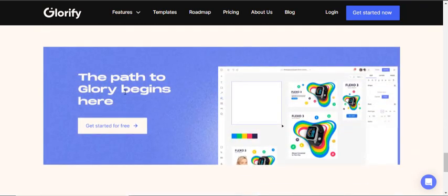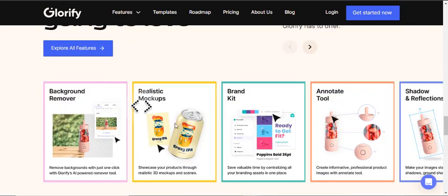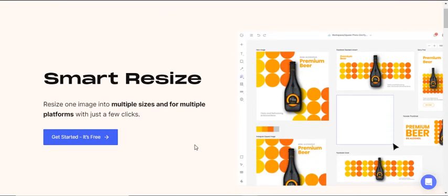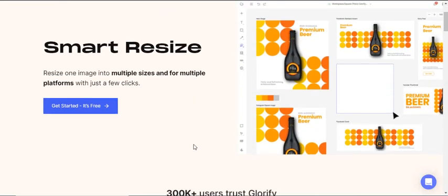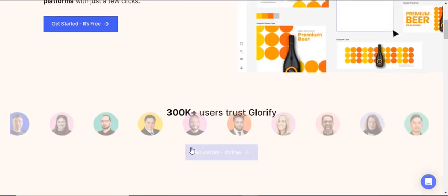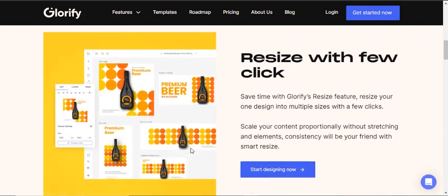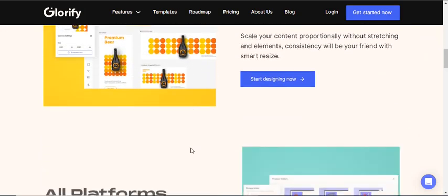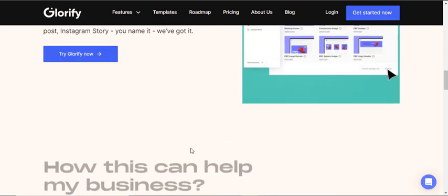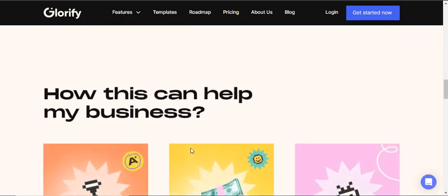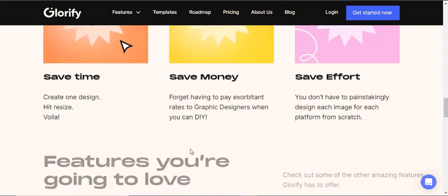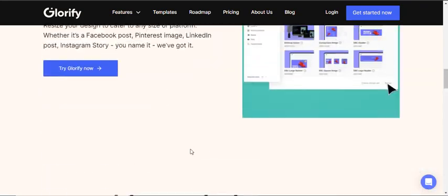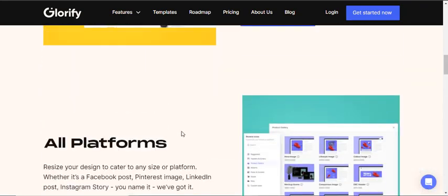Seven: Logo Maker. Create a unique logo and a compelling brand within minutes. Eight: Quick and Smart Resize. Say goodbye to the hassle of manually resizing every design. Create multiple variations of an image in just a few clicks. Share your designs to any social media format and drive more traffic.